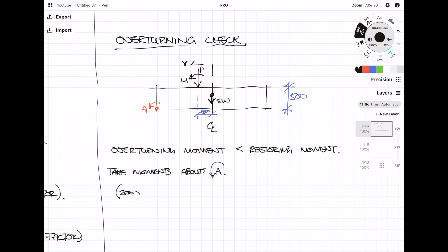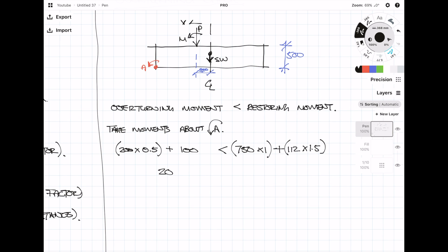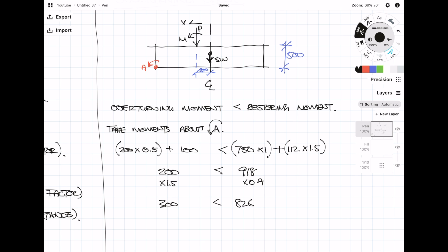The first overturning moment is caused by the shear force — multiplied by its perpendicular height of 0.5m — then we add the applied column moment of 100 kNm, giving a total overturning moment of 200 kNm. For the restoring moment, we use only the dead load of 750 kN times 1m distance, plus the foundation self-weight of 112 kN times 1.5m, totalling 918 kNm. Applying a 1.5 factor to overturning (= 300 kNm) and a 0.9 reduction to restoring (= 826 kNm), the overturning moment is less than the restoring moment, so the design passes.